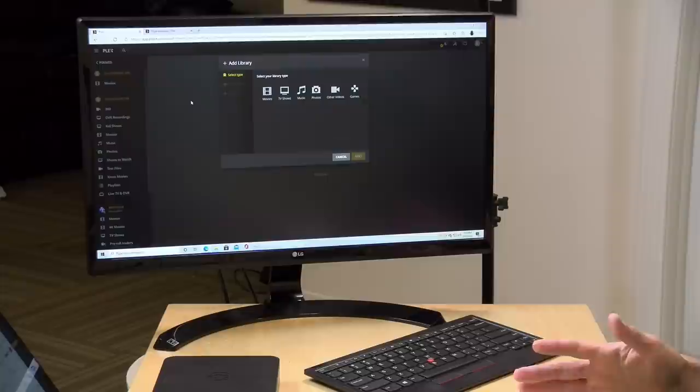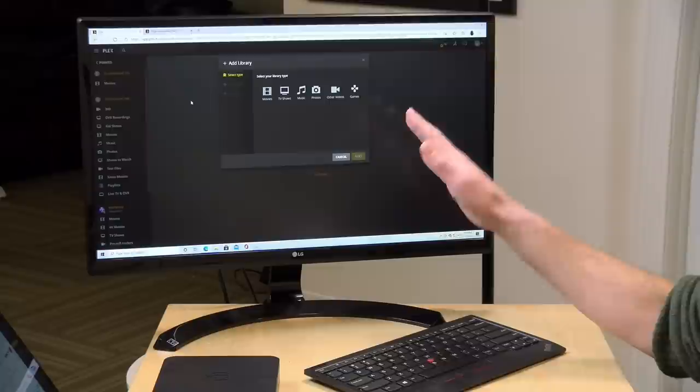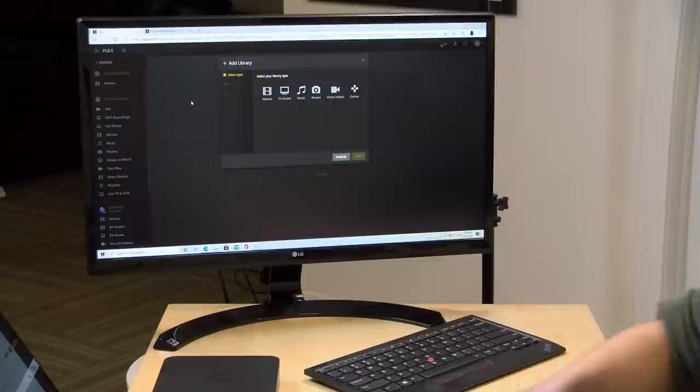Now the process of setting up a games library is identical to other libraries on Plex and I'm going to assume in this video that you already know how to do that. If you don't, go to my video about how to set up a Plex server where I step through the entire process of getting a Plex server running and the process here is identical. You put a folder on your hard drive, you put some ROMs in it, and then you point the library at it.